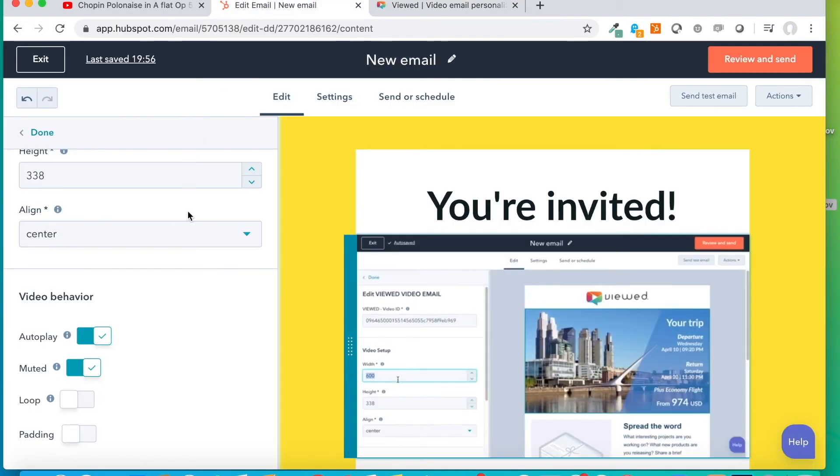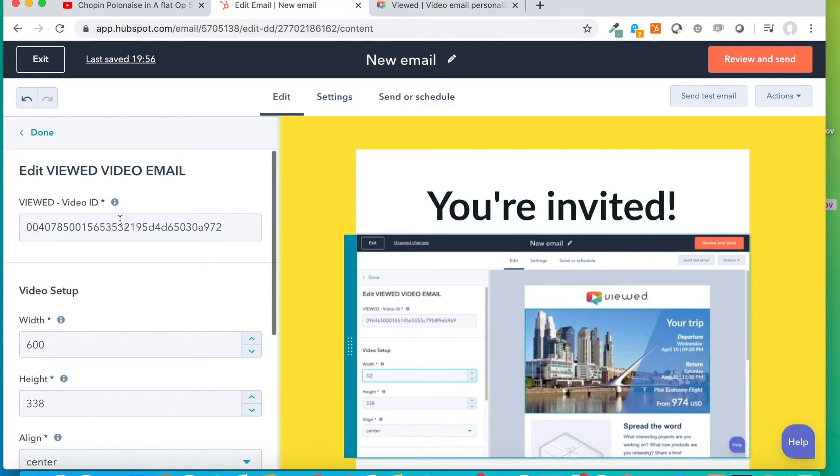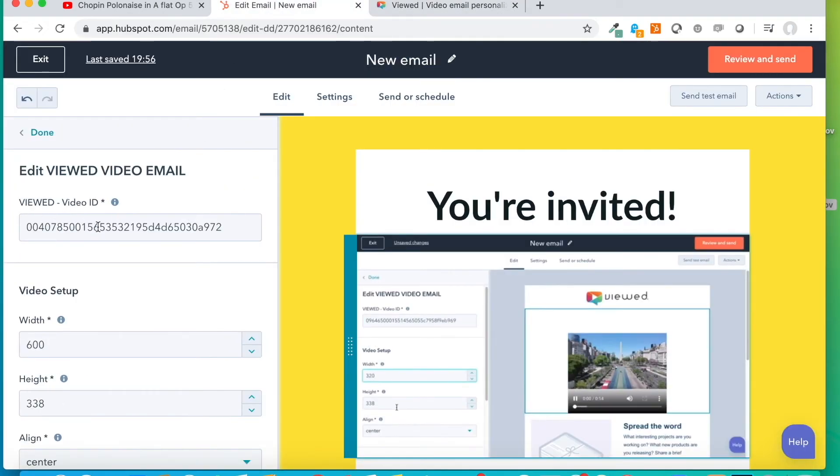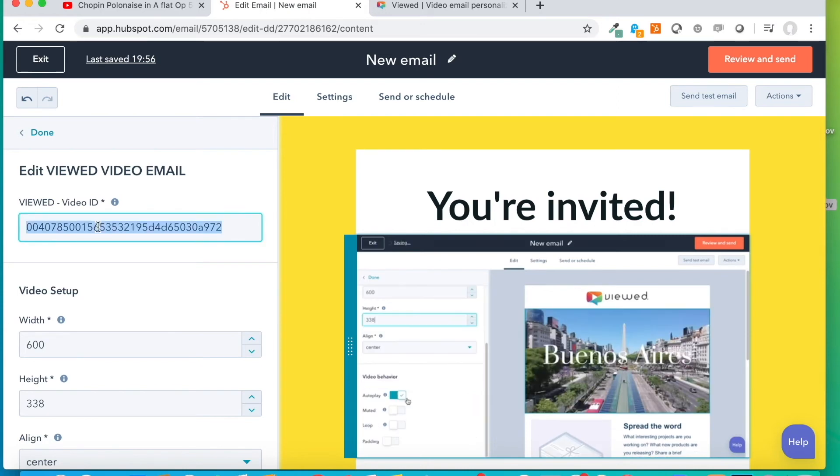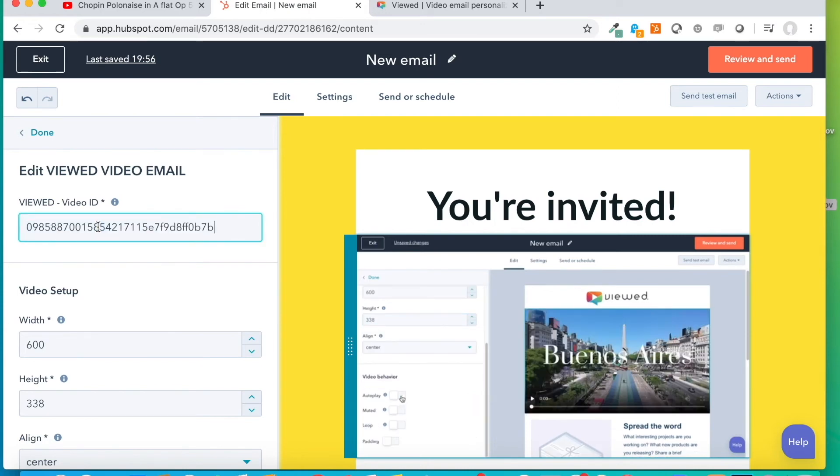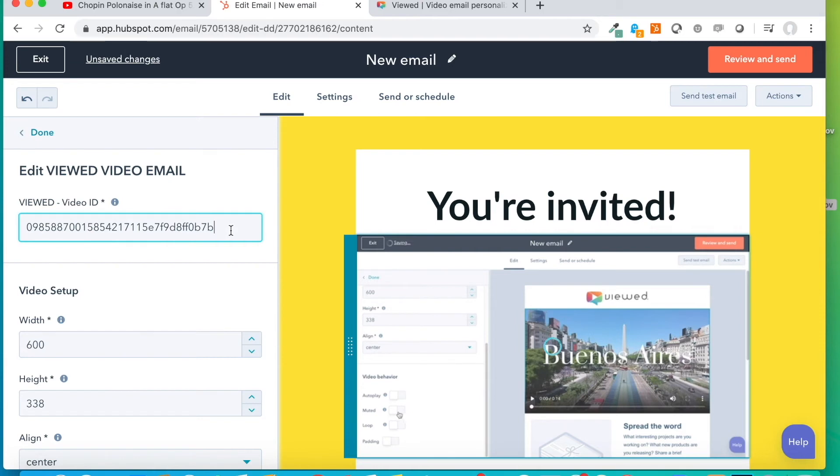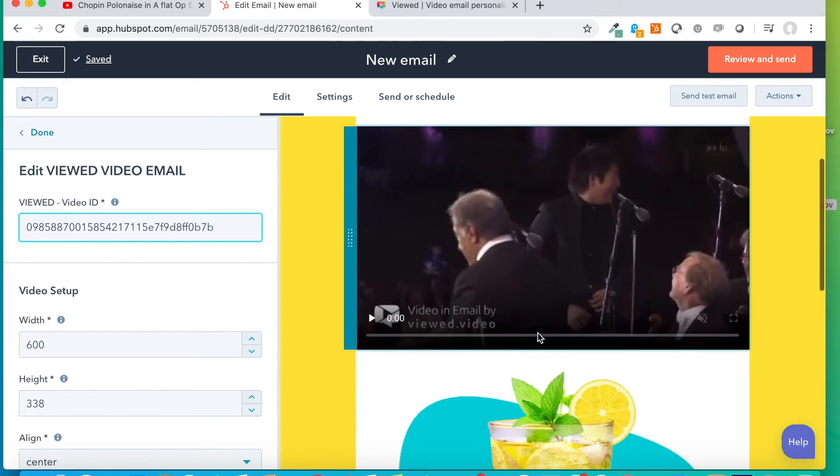So, we search for this field and we substitute this code by the one that we have just copied from the Viewed Platform. Well, as you can see, we have our new video ready to be sent within this newsletter.